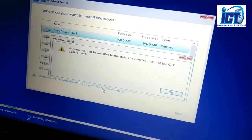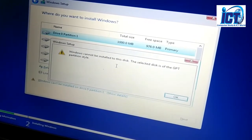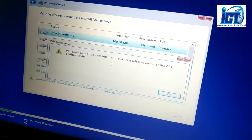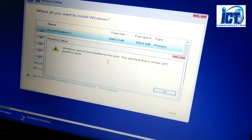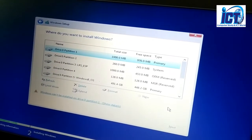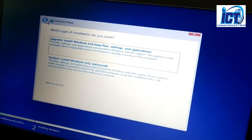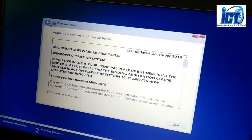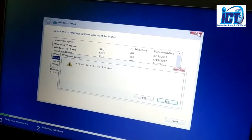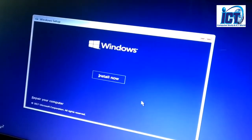Windows cannot be installed to this disk. The selected disk is of the GPT partition style and the primary partition starts as basic partitions. This is the recovery partition. We have to verify next — close it, lock it, we have to do that.